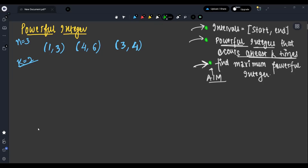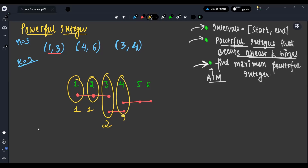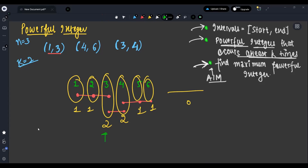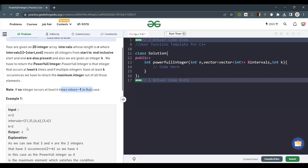Let's understand with an example. We write intervals 1–6. For interval [1,3] we have 1, 2, 3 — three elements. For [4,6] we have 4, 5, 6. For [3,4] we have 3 and 4. Counting how many intervals each integer appears in: 1→1, 2→1, 3→2, 4→2, 5→1, 6→1. With k=2, integers 3 and 4 qualify. The maximum of those is 4, so the answer is 4.